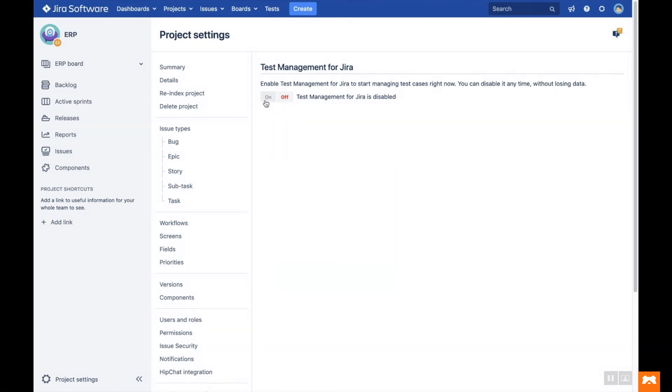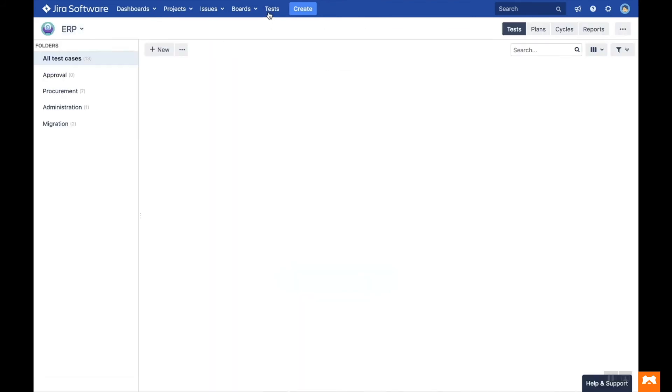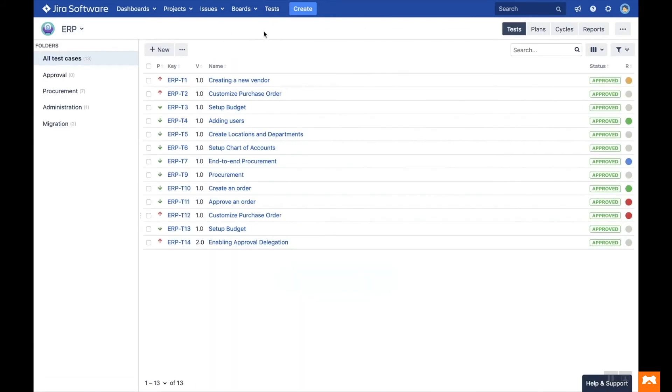In the Jira project settings page, toggle the On button to enable Test Management for Jira. Now head back to your project by clicking the Test button at the top of the screen, and you're all set to get started.